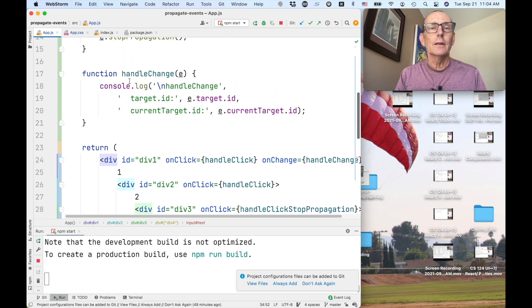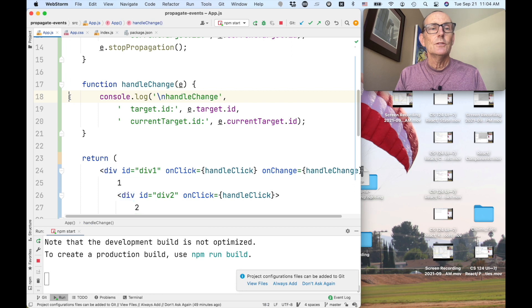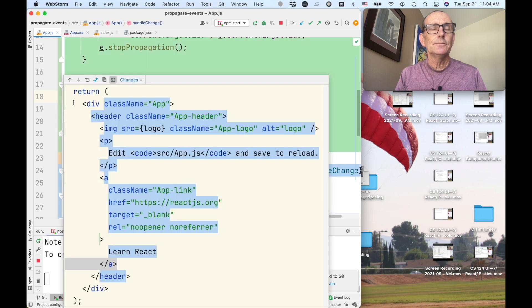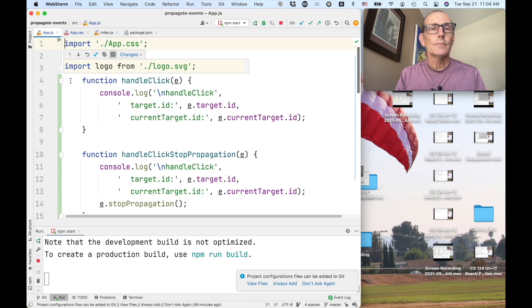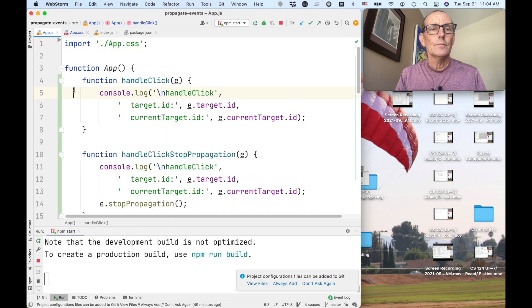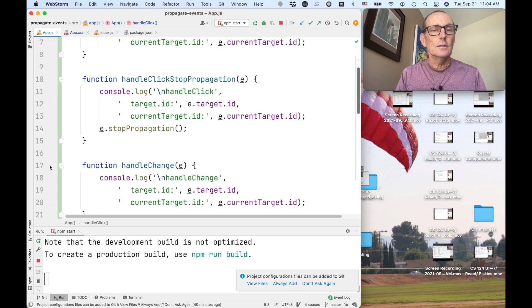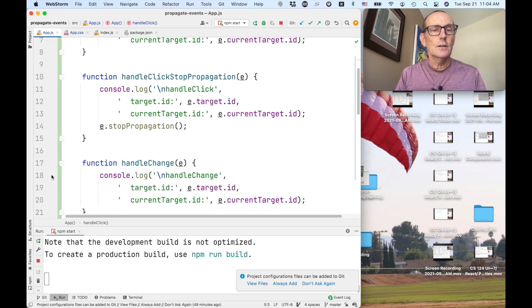let's, for instance, set a breakpoint at handle change. So we just click in the left column. Way over here in this kind of gutter here. So I'm going to put one on handle click and let's say handle change.